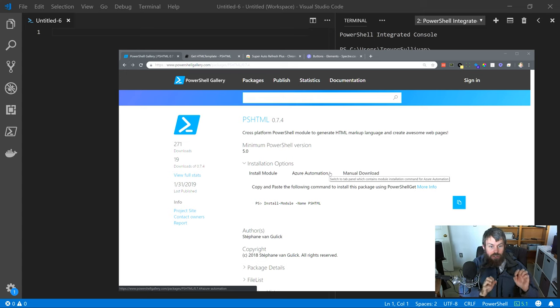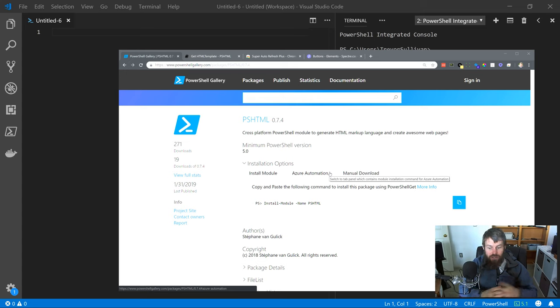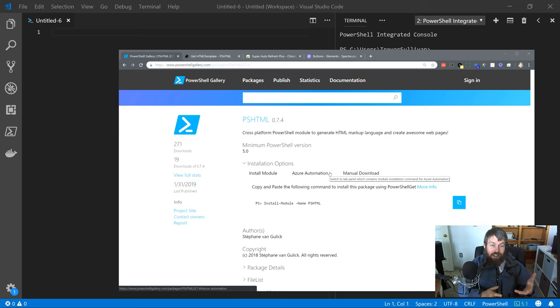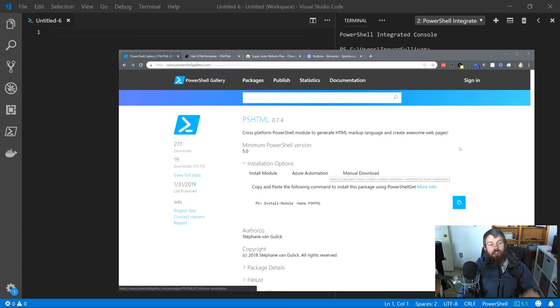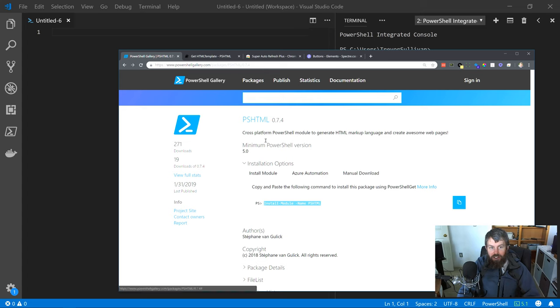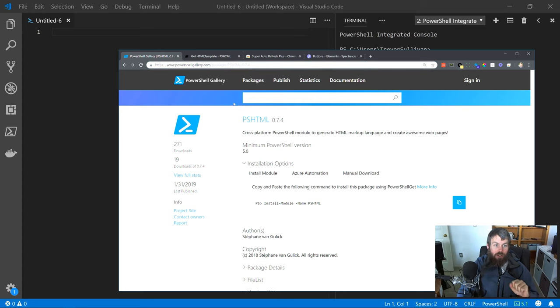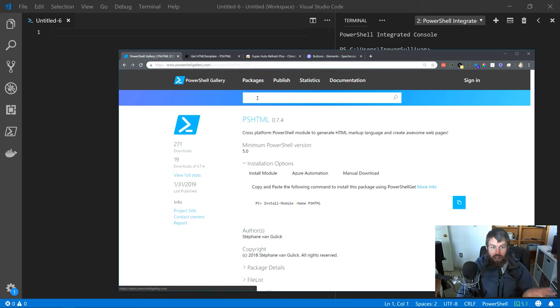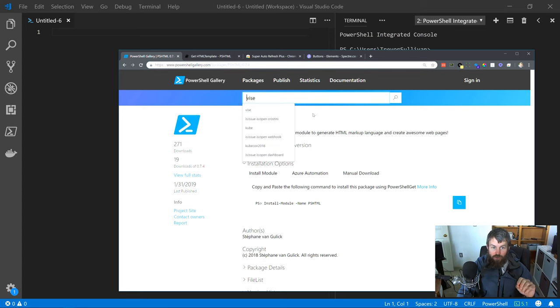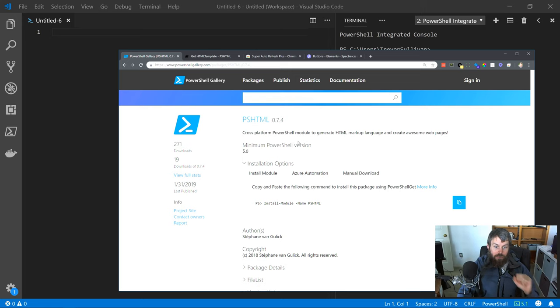We're going to install this module and then play around with it a little bit and take a look at how to inject some variables into our content. Let's start by installing it. You'll notice there's an install module command here on the PowerShell Gallery page. You can come out to PowerShellGallery.com, do a quick search for PSHTML, and then call that install module command.